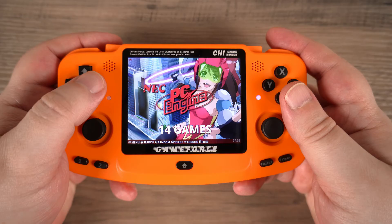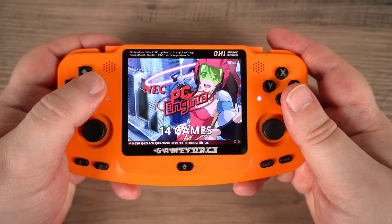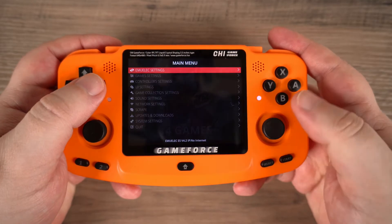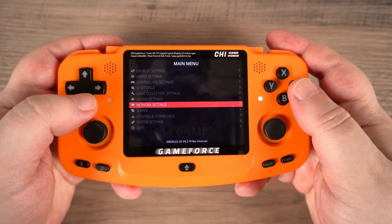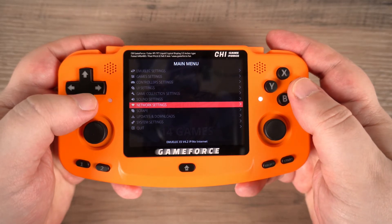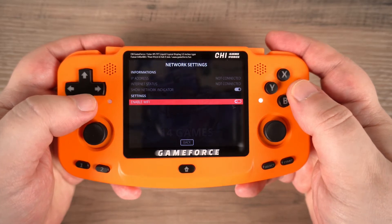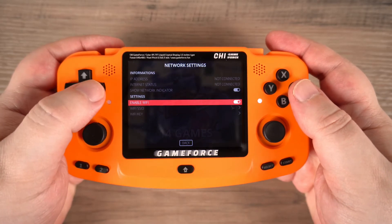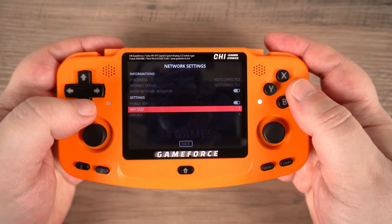First we will connect the device to a Wi-Fi access point. Press start to bring up the main menu and scroll down to network settings and choose that. Scroll down to enable Wi-Fi and select this option. After a few moments it will be enabled and options to select the Wi-Fi SSID and key will appear.